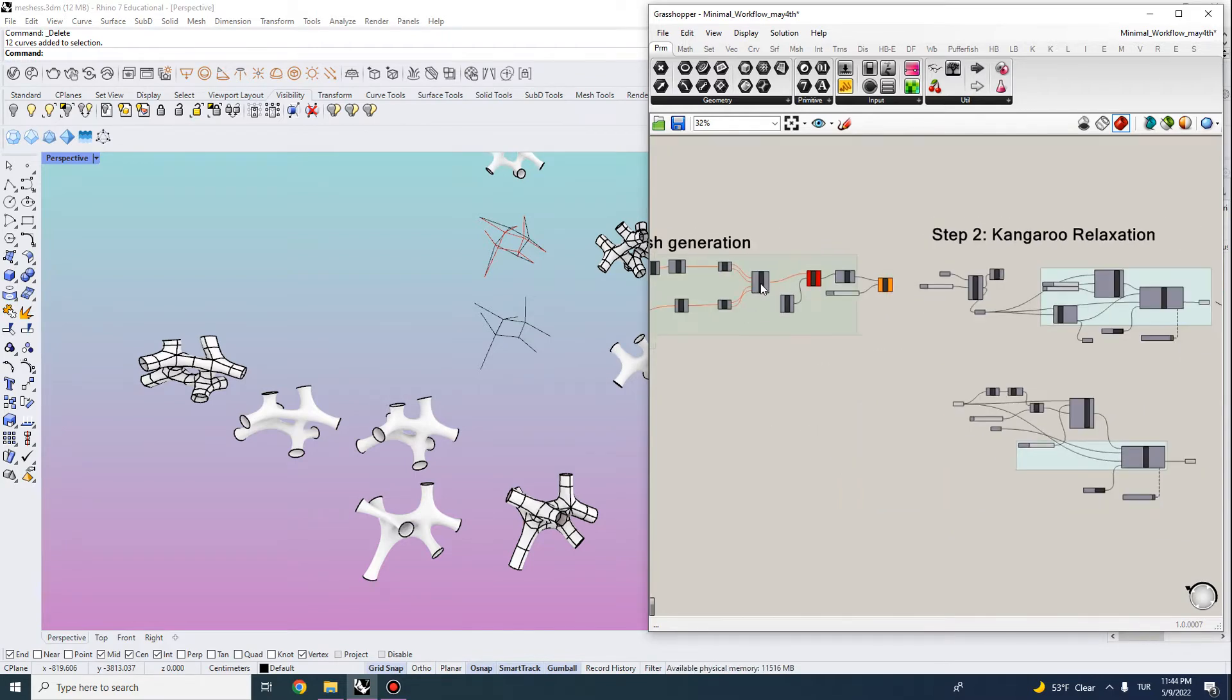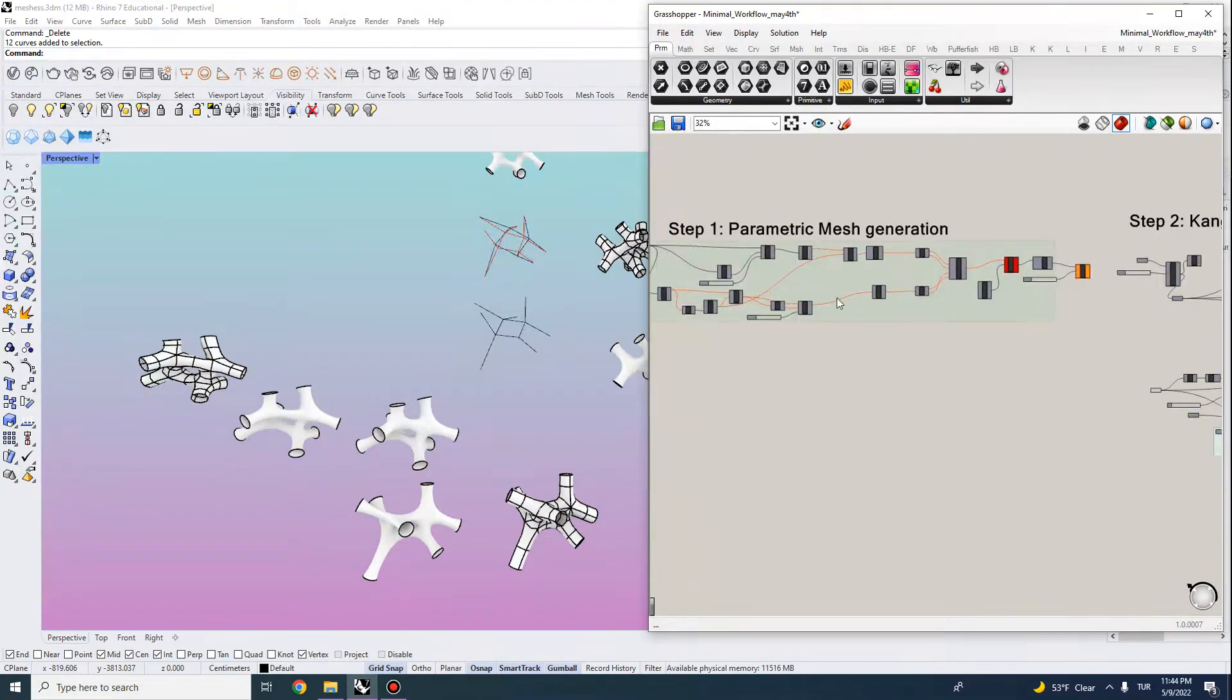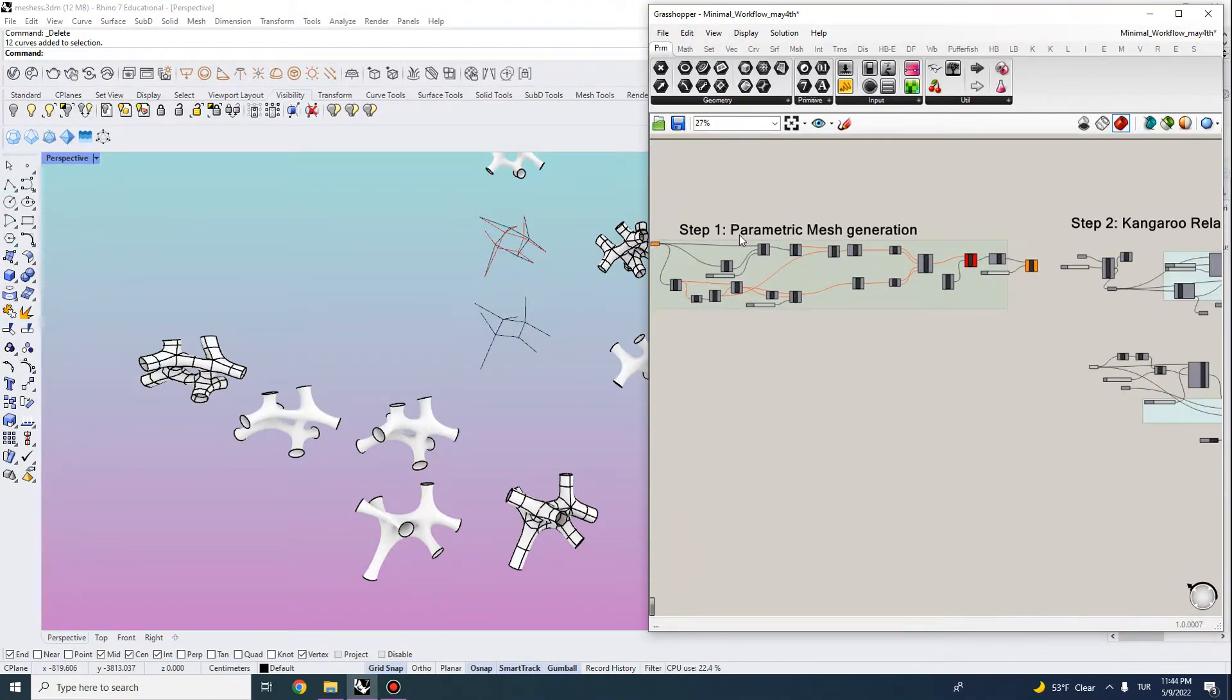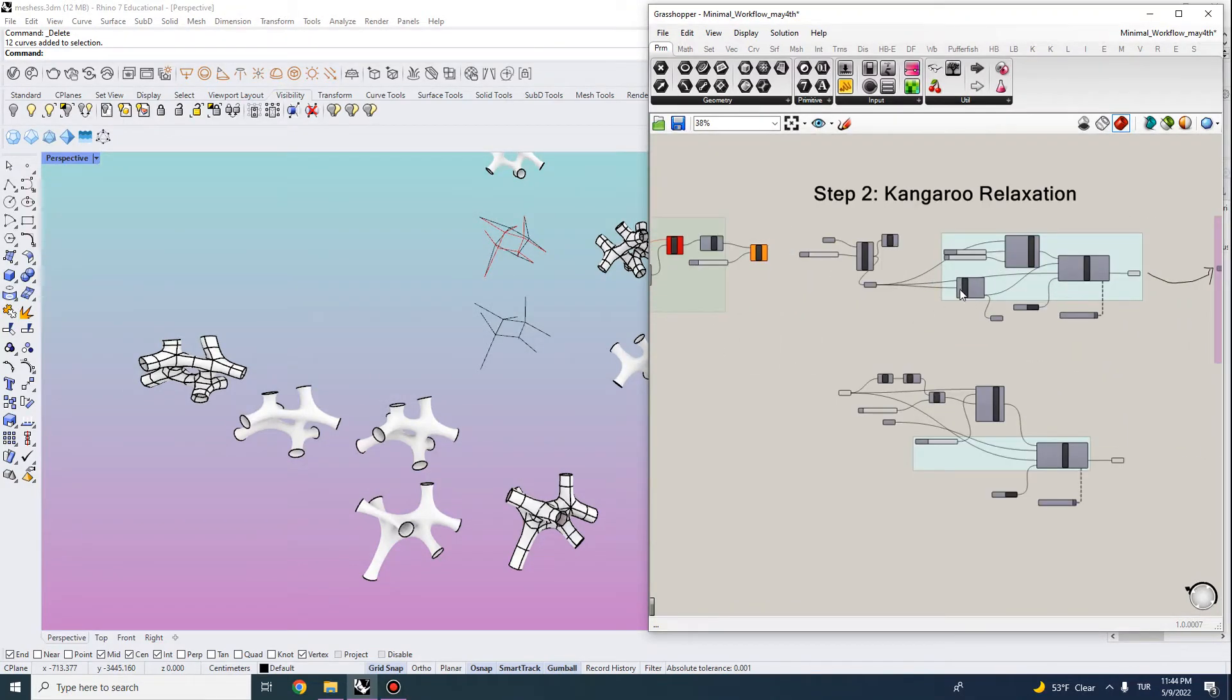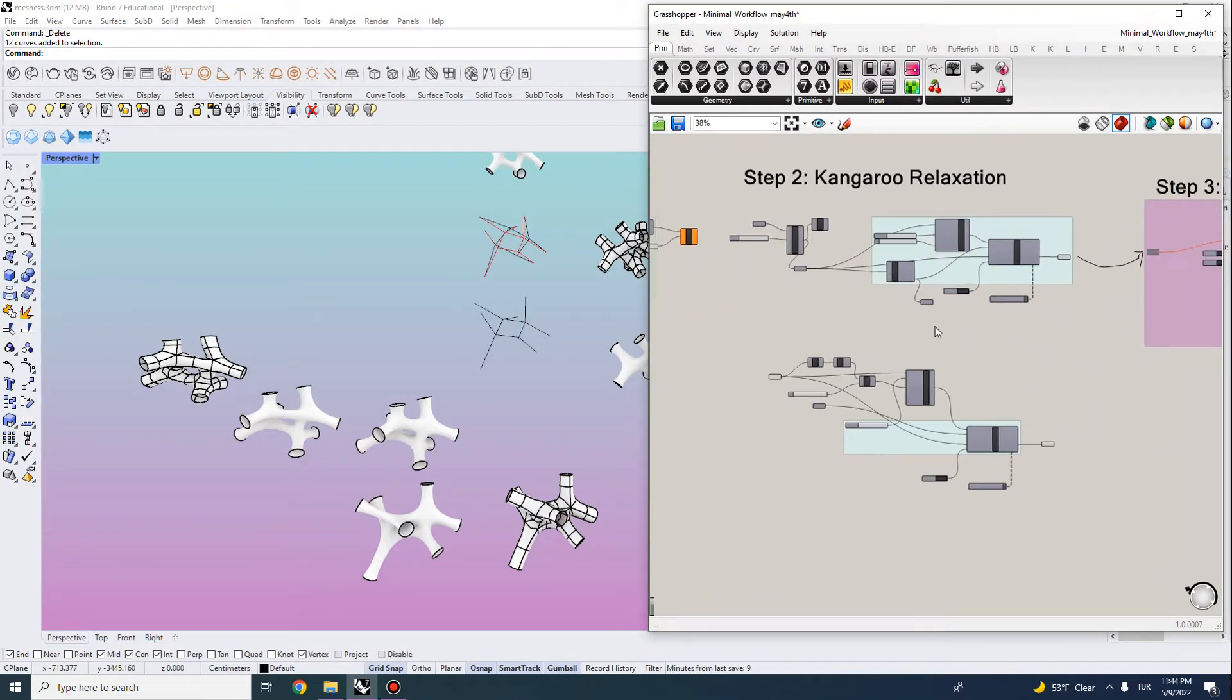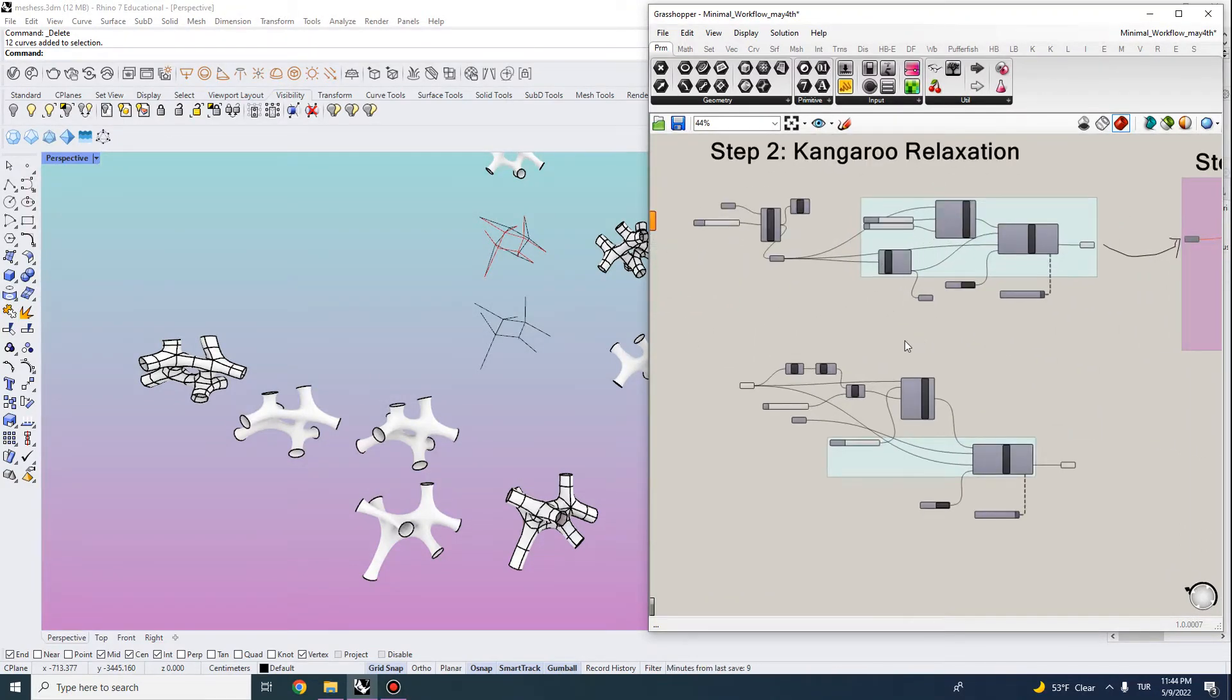For this one you should complete the first tutorial which is about parametric mesh generation and in this one I'll be showing you additional ways of generating meshes that we can use for kangaroo relaxation simulation.